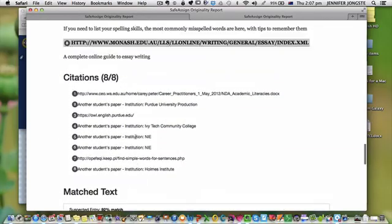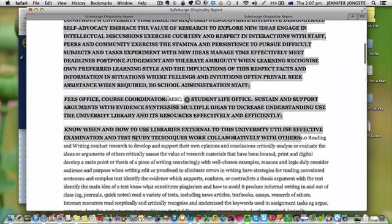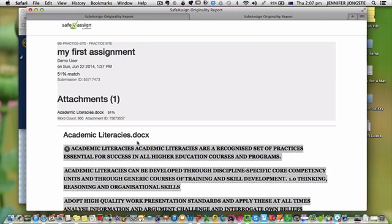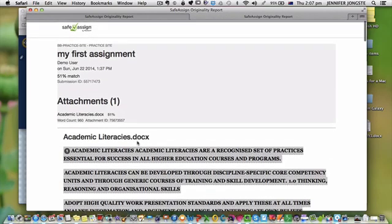So you can carefully work your way through when you're looking at how you can modify it to get your percentage down or what you might need to add if you need to get your percentage up a little bit.